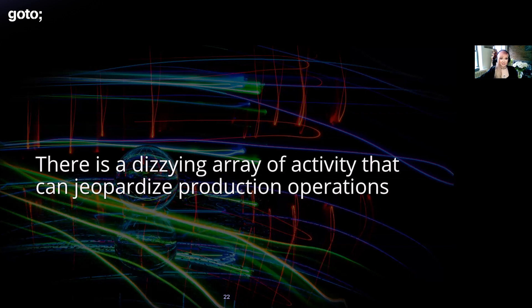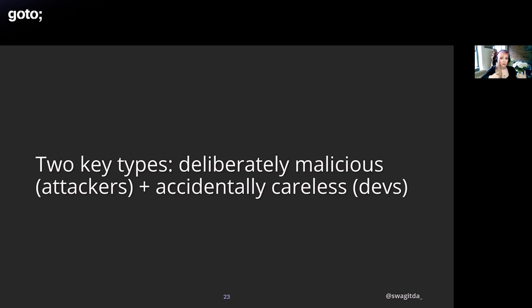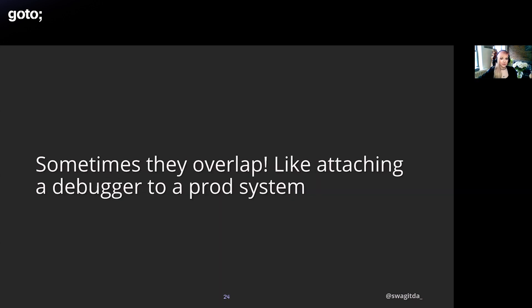Another layer of complexity is there's this dizzying array of activity that can jeopardize production operations. There are two key types of activity: deliberately malicious that would generally be conducted by attackers, and then there's what I like to call accidentally careless, often by developers. For instance, attackers can spawn an interactive shell, disable SELinux, exploit a memory mismanagement vulnerability to get root, then they can learn to load a kernel module in order to gain persistence. Developers on the other hand could be accidentally careless just trying to do their work. They can download production data or accidentally delete log files. Oftentimes this activity actually overlaps and looks pretty similar.